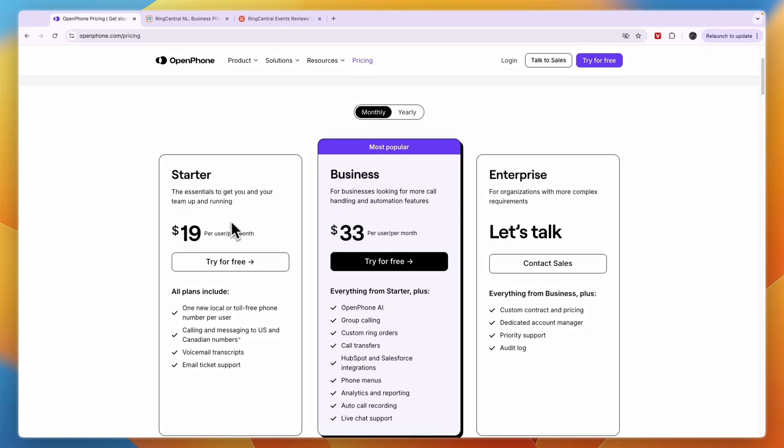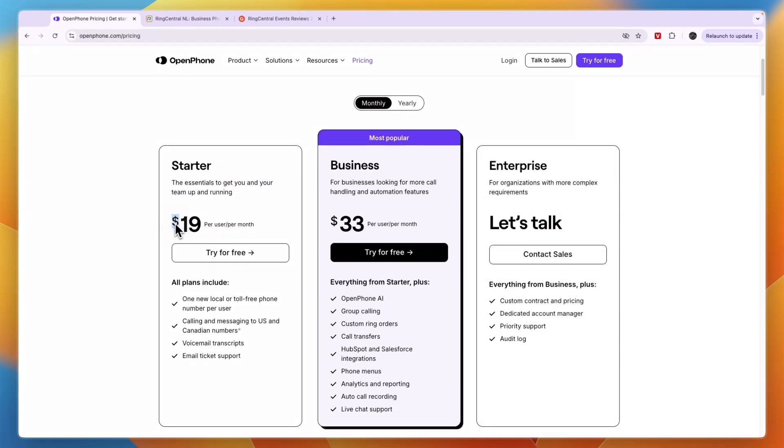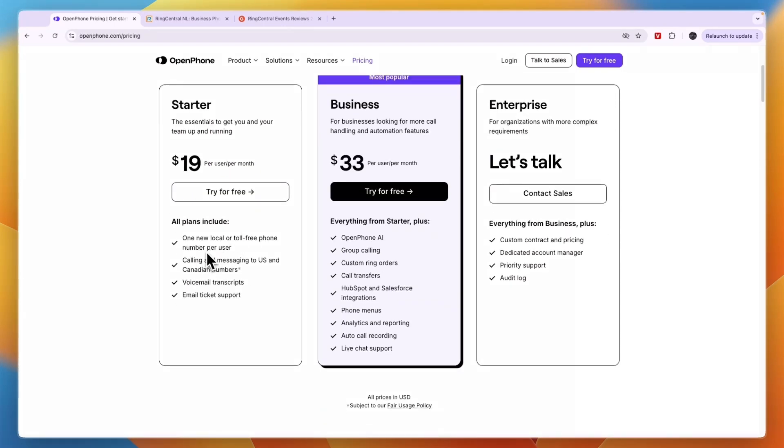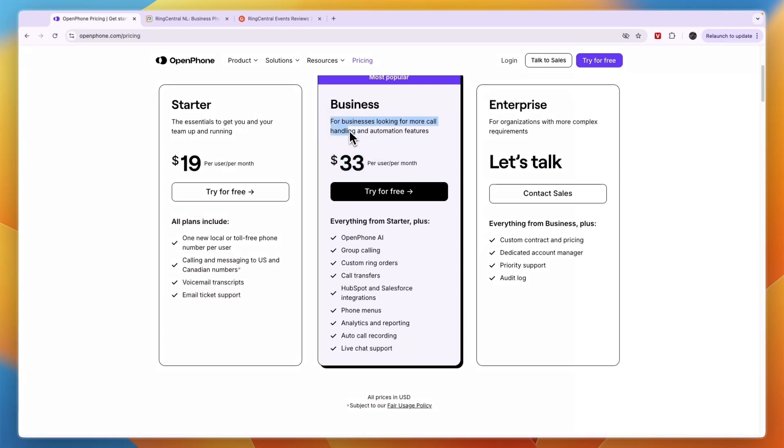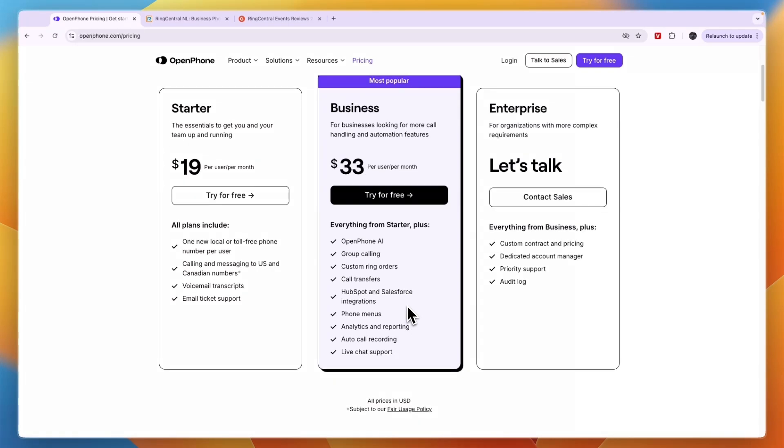With Starter, this is the essentials to get you and your team up and running at 19 dollars per user per month. Here you get one new local or toll-free phone number per user, calling and messaging to US and Canadian numbers, voicemail transcripts, and email ticket support. Then the Business plan is 33 per user per month for businesses looking for more call handling and automation features. This is the best plan in my opinion. You get automatic call recording, HubSpot and Salesforce integration, call transfers, custom ring orders, group calling, and the AI - that includes the summaries and stuff like that.